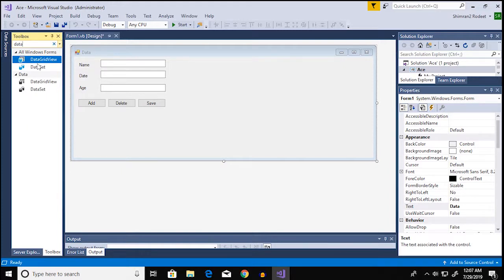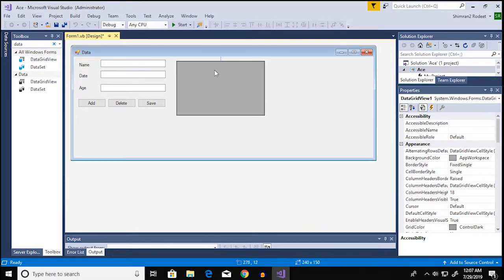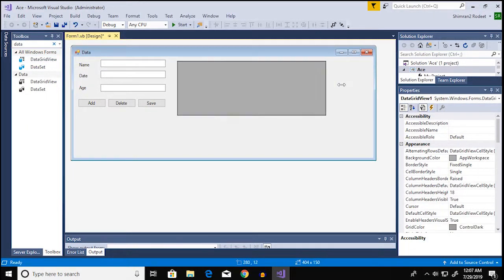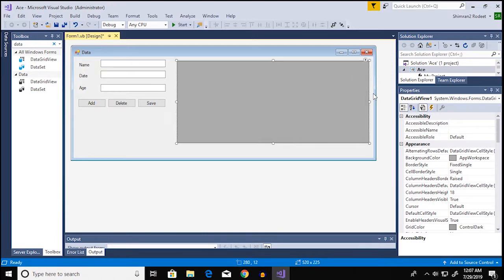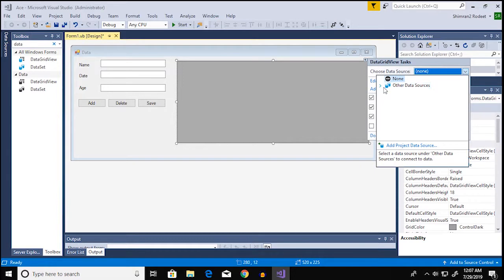There is a data grid view and this is where your database or your table is gonna be viewed. To enable it you have to look for this arrow here and then choose data source.